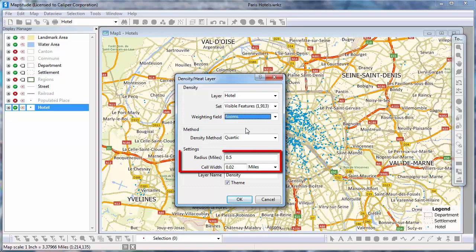Maptitude chooses a radius to use around the layer and a cell width appropriate for the map scale. In general, you can ignore these settings, but if you would like the density analysis to extend farther from the points in your layer, you can increase the radius value. And if you want to create a higher resolution density grid, you can make the cell width smaller.